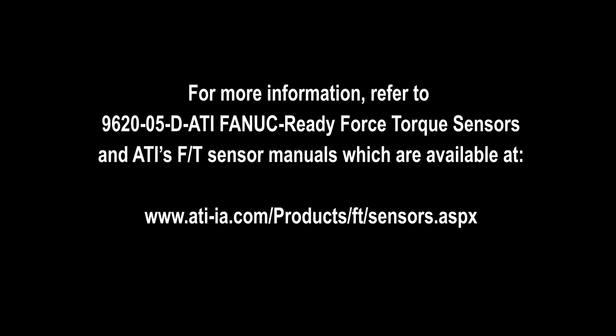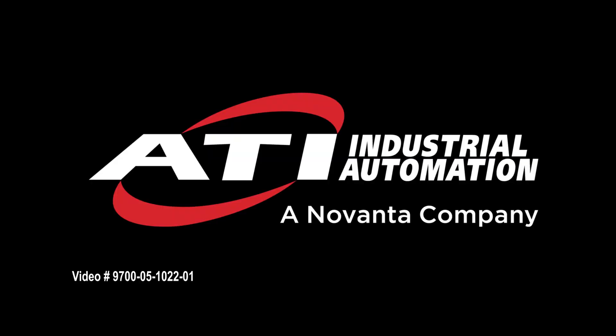For additional guidance on setting up or using your ATI FANUC ready force sensor or configuring the software, contact ATI for support.